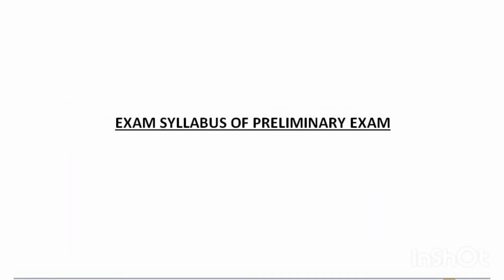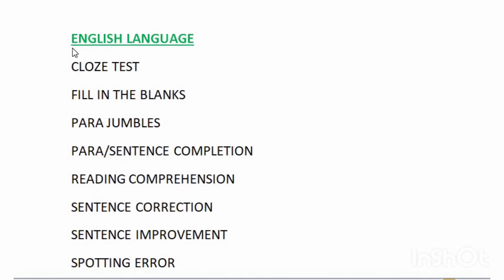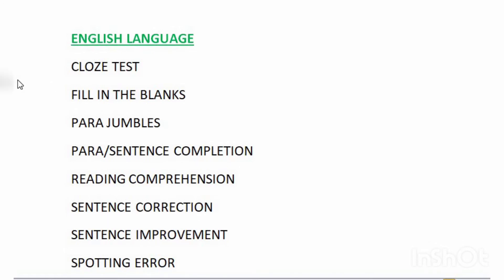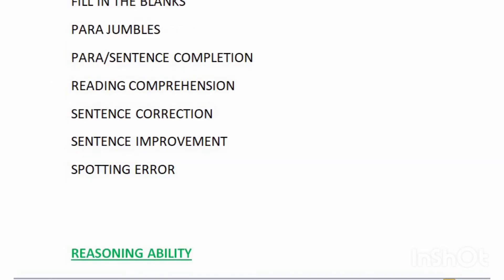Now let us get into the exam syllabus of the preliminary exam. The syllabus of English Language consists of the following: cloze test, fill in the blanks, para jumbles, para or sentence completion, reading comprehension, sentence correction, sentence improvement, and spotting errors.